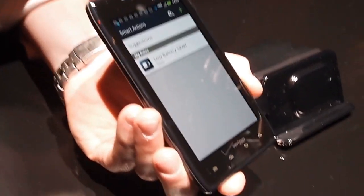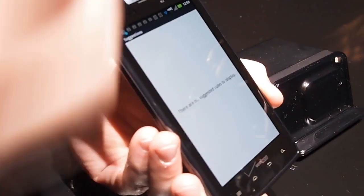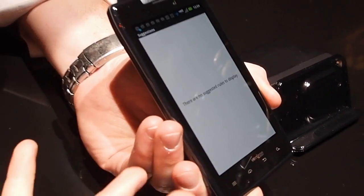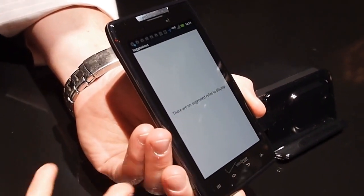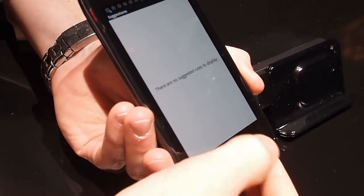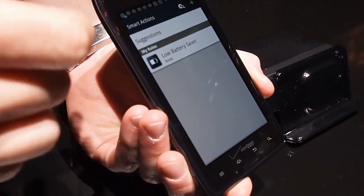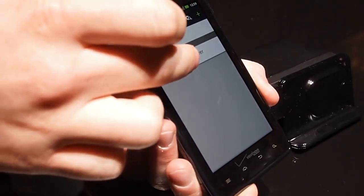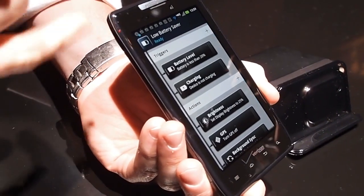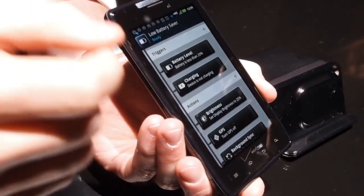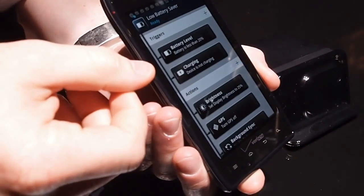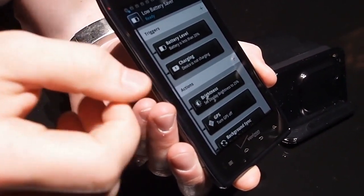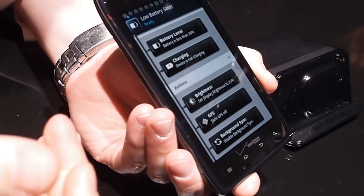You don't want to have to deal with on a daily basis. So typically you'll get suggestions listed in here based on your behavior. The more you use your phone, the more it's going to learn about you. So right now, this was one of the rules that it already suggested to me, which is low battery saver. So what it does is it recognizes when my battery is less than 20% and my device is not charging or plugged into any source, it's going to take the following actions.